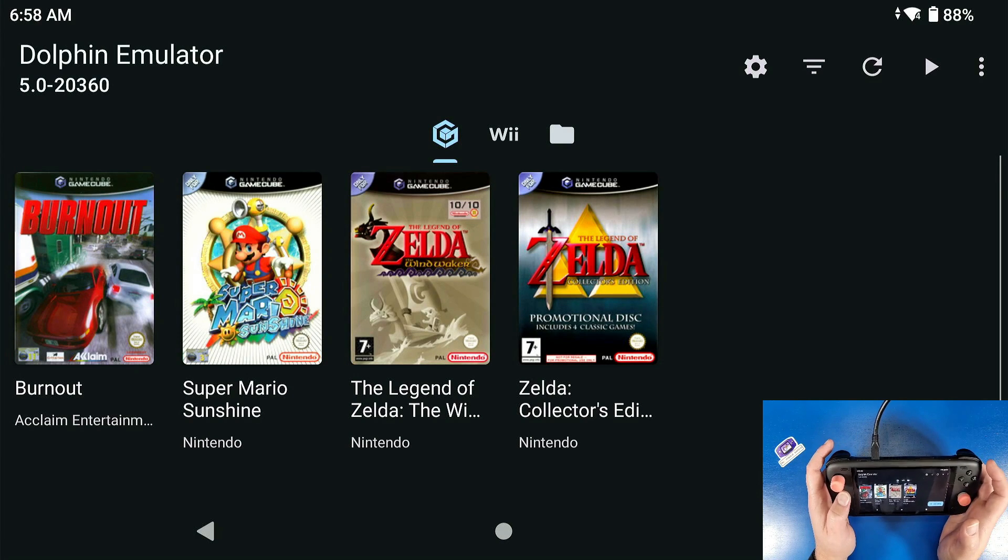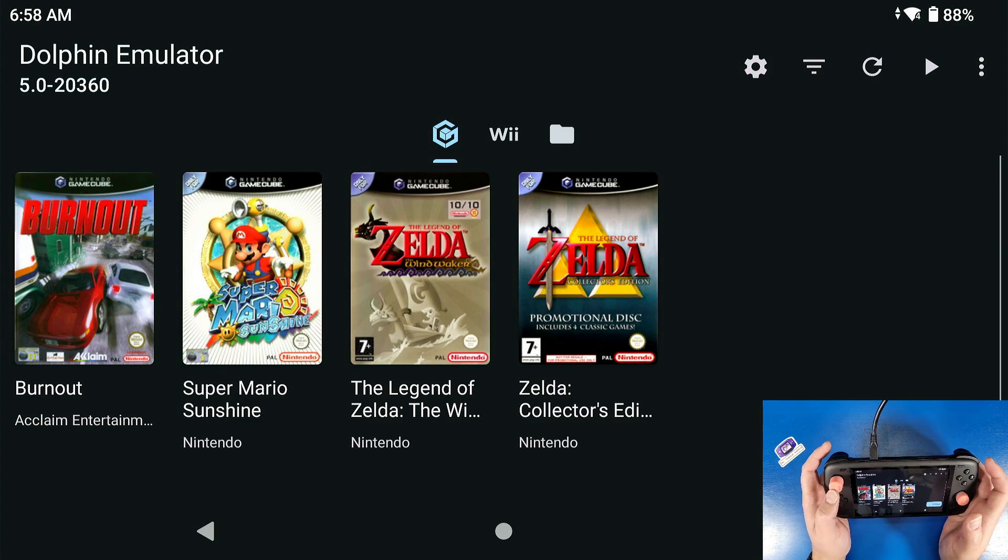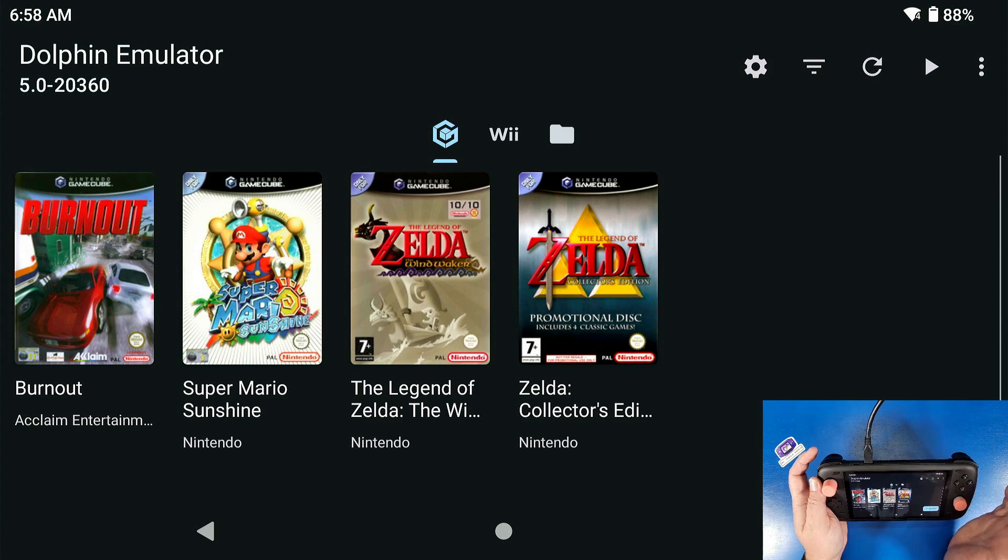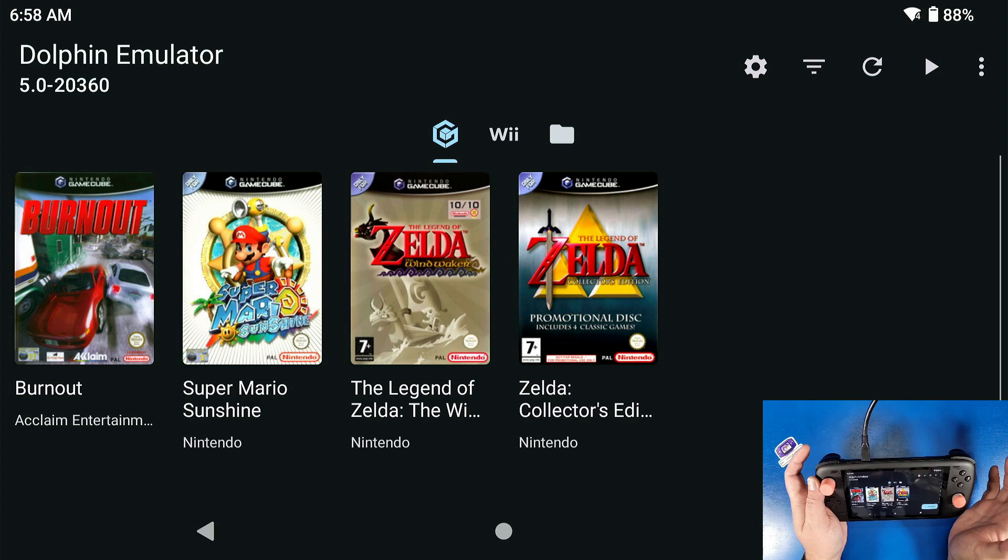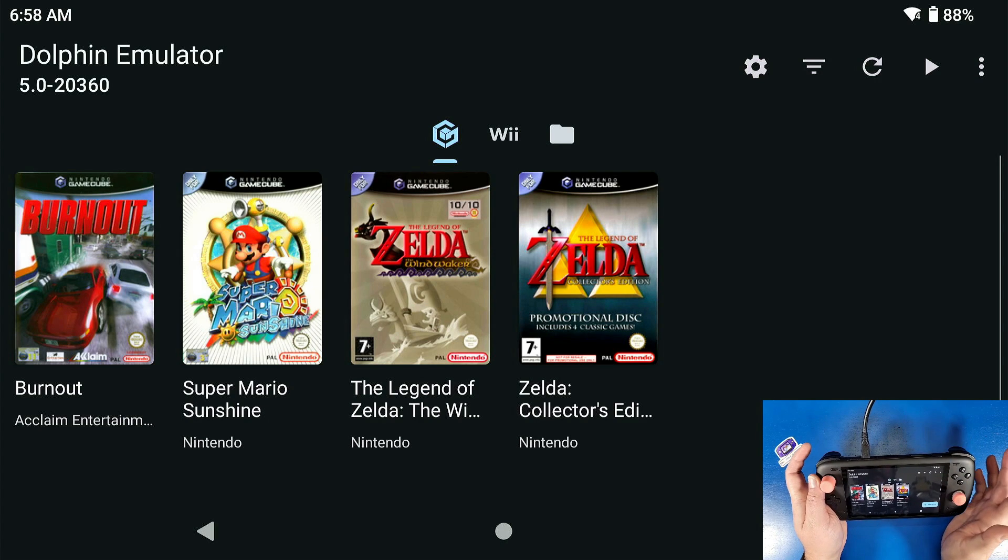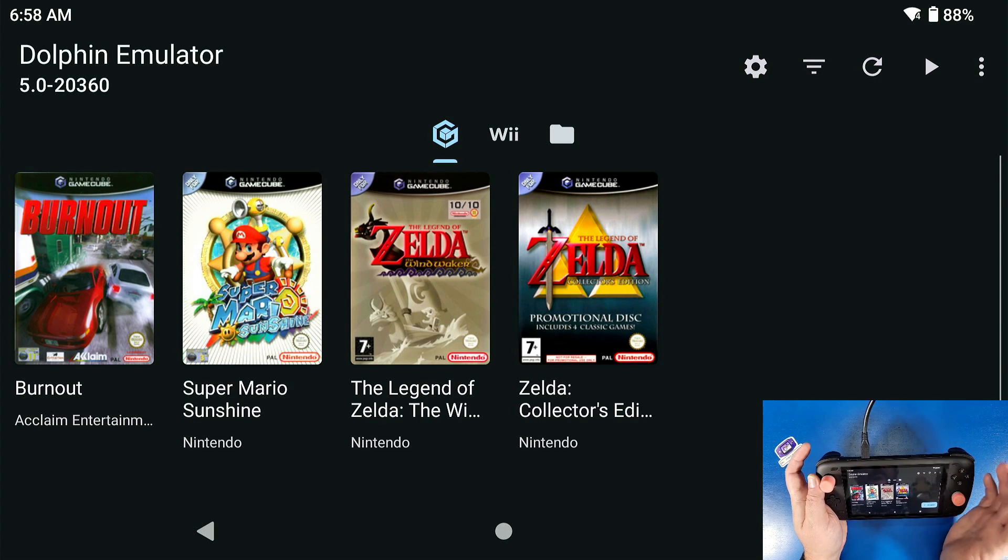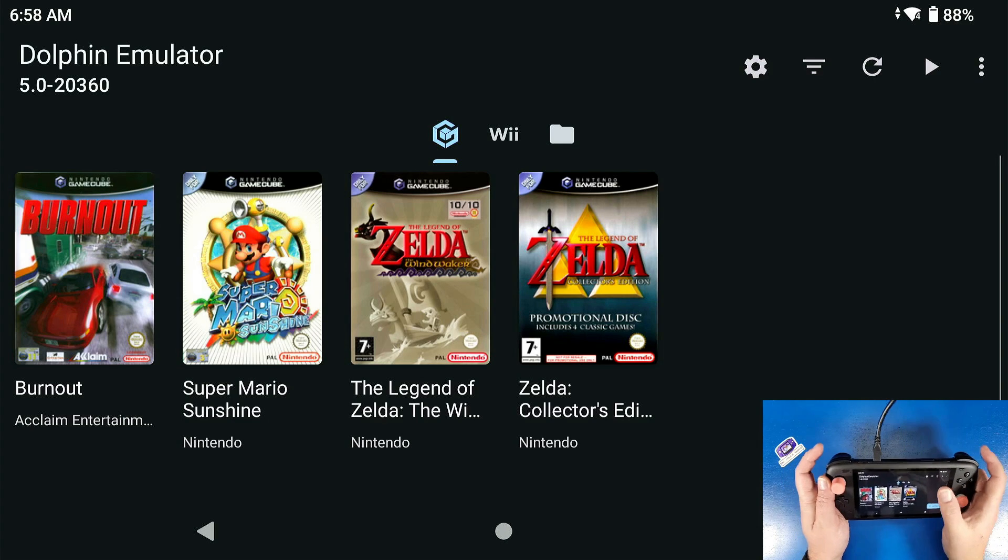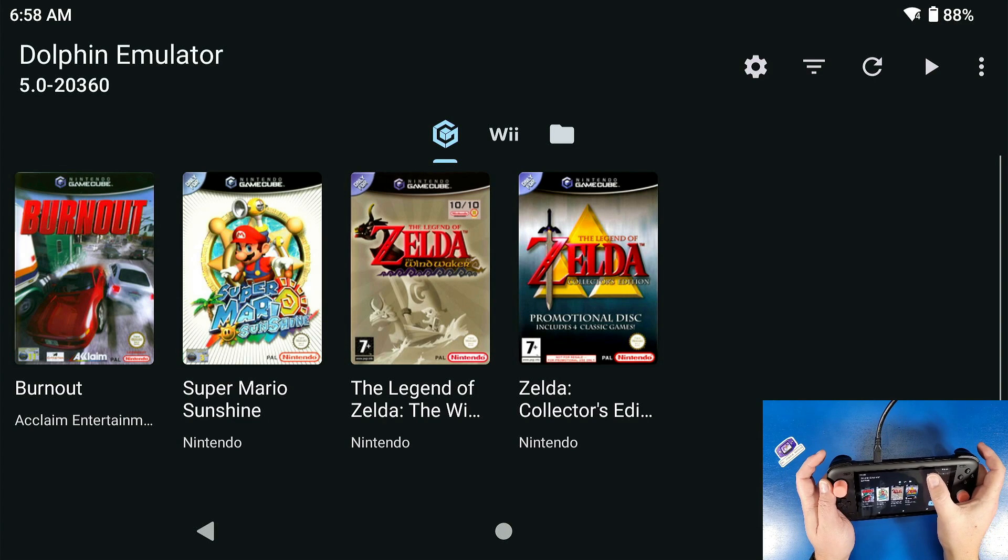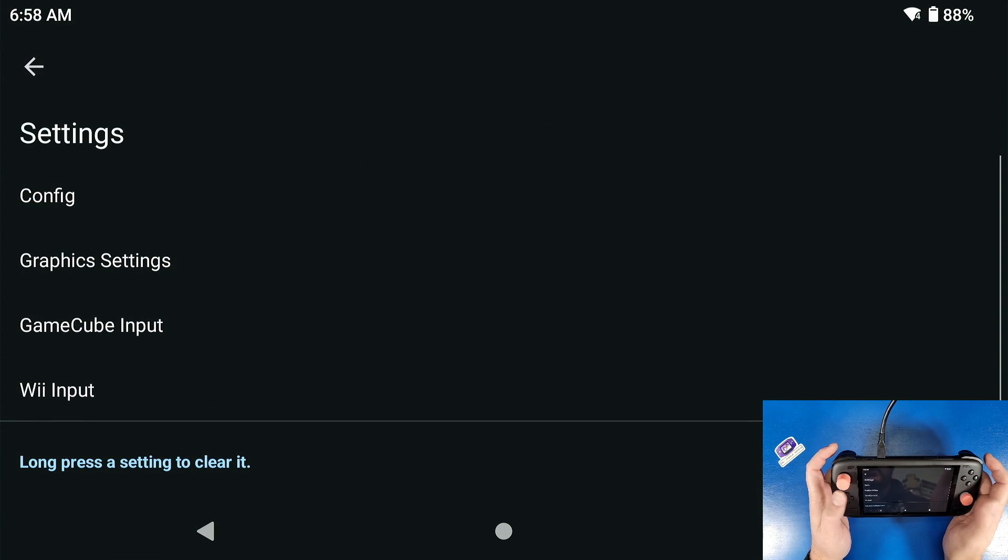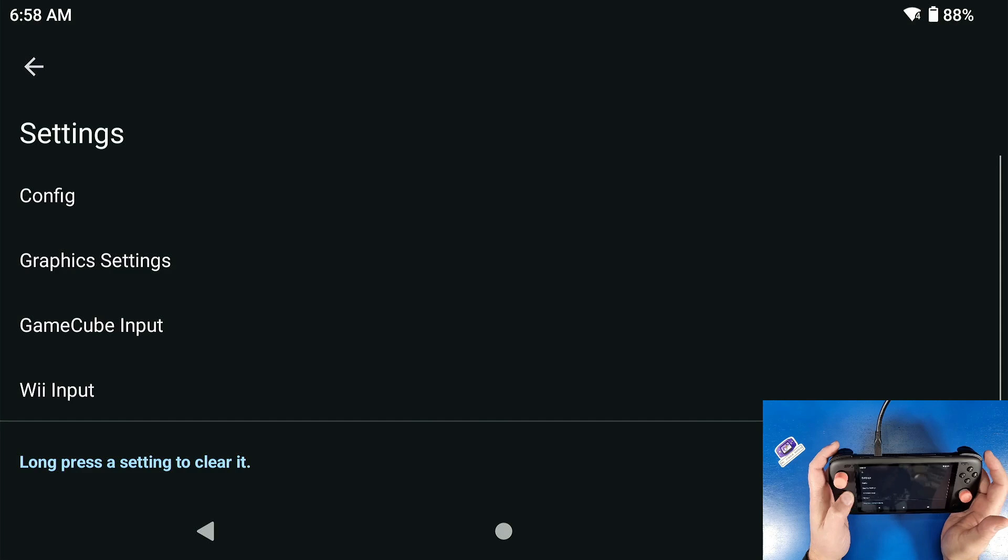Now this is where we're gonna set up our GameCube buttons. This is how I like it set up based off of how the GameCube controller looks. You can set it up however you want. First we're gonna go to our settings cog, which is our little gear icon.